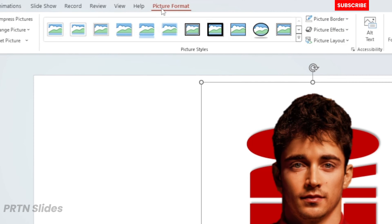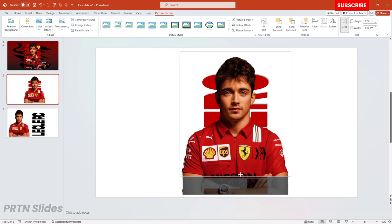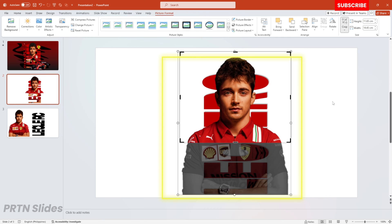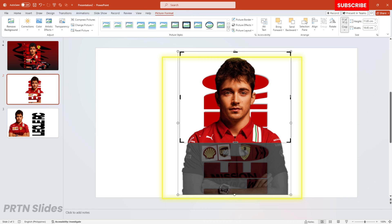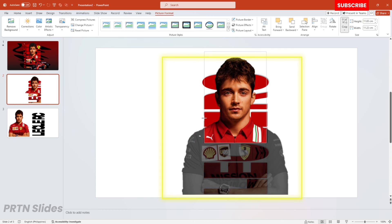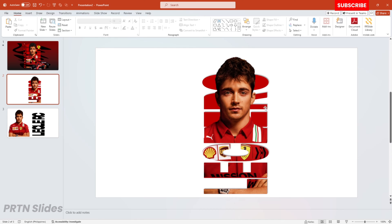Go to Picture Format and let's crop this main photo — crop it below the neck of the person. Then after that, let's crop the left and right side of the photo, aligning the cropping which is similar to the position of the text. That's how we created this mind-blowing layout.